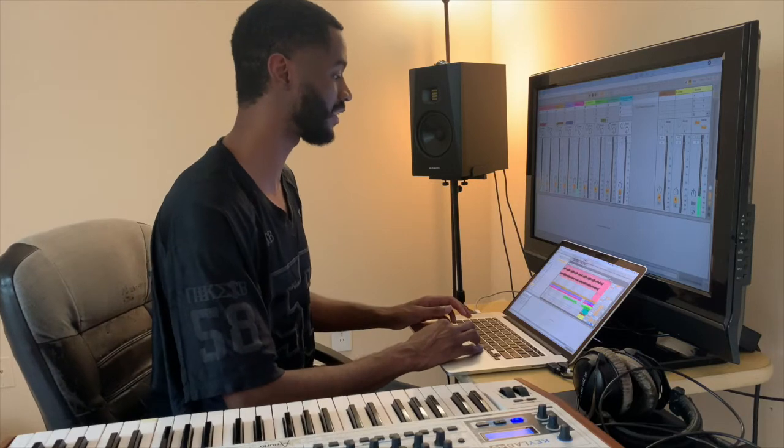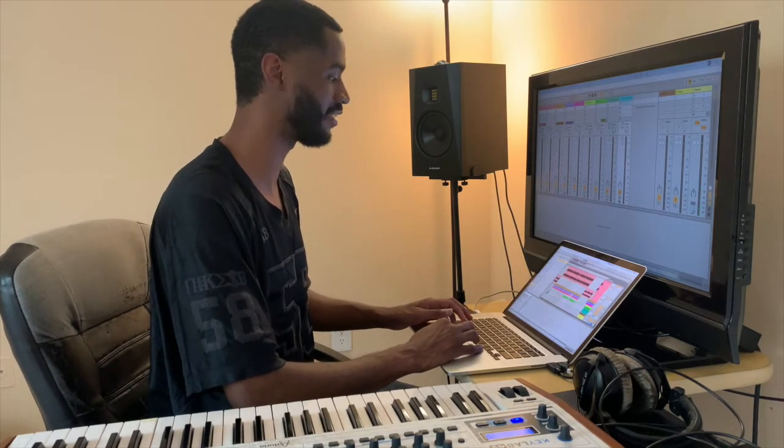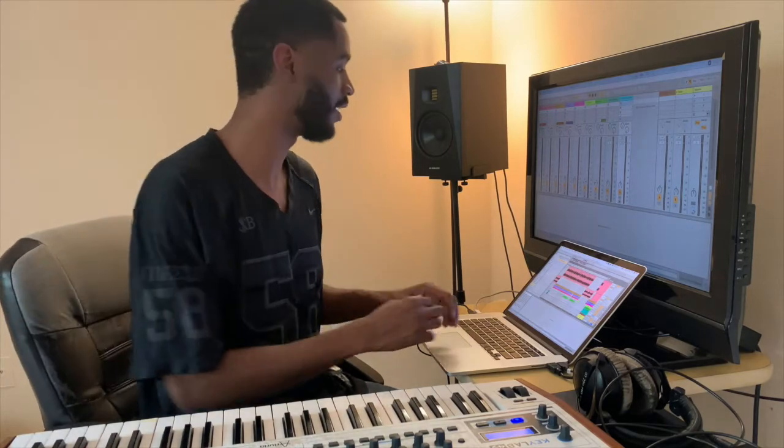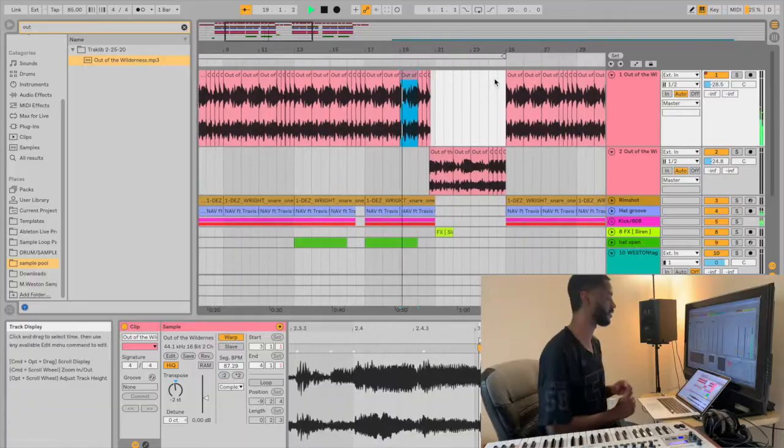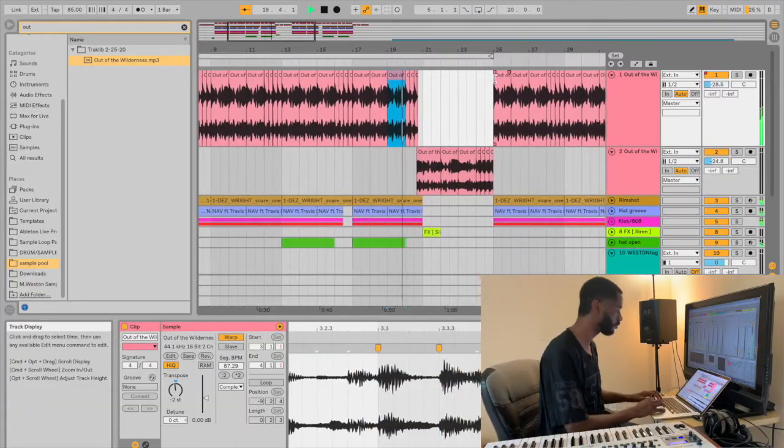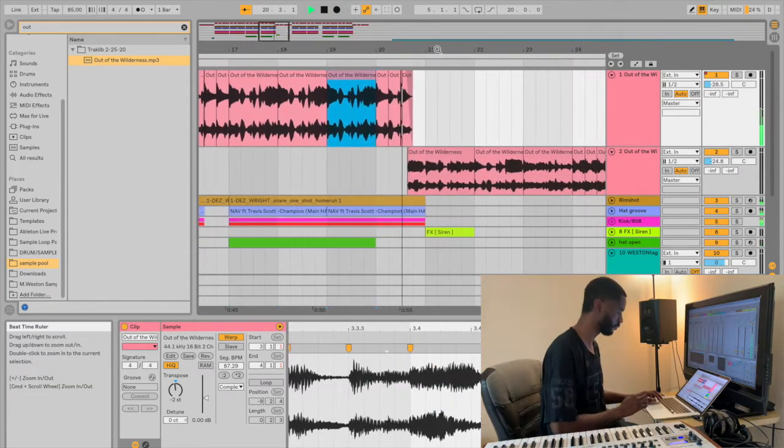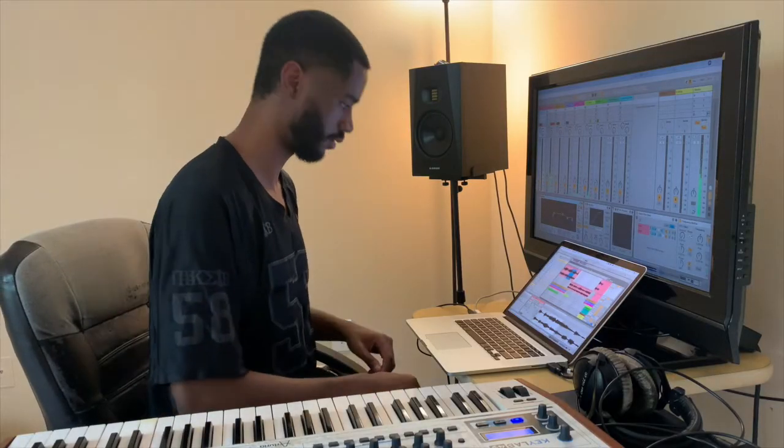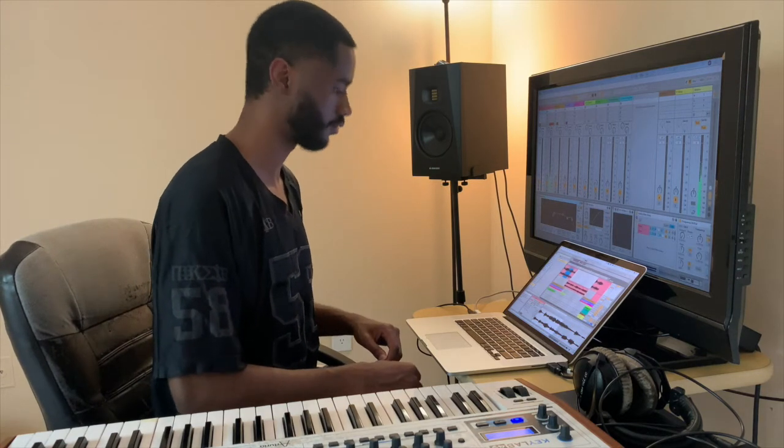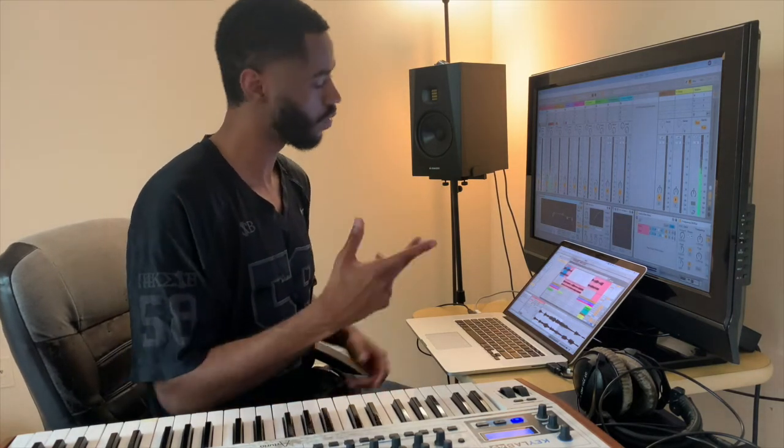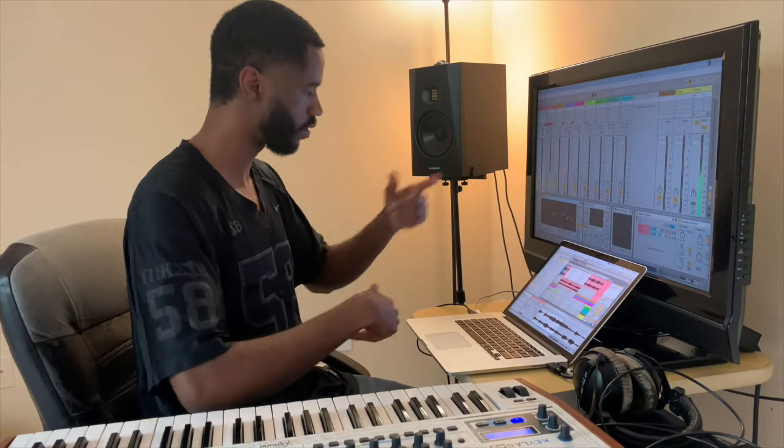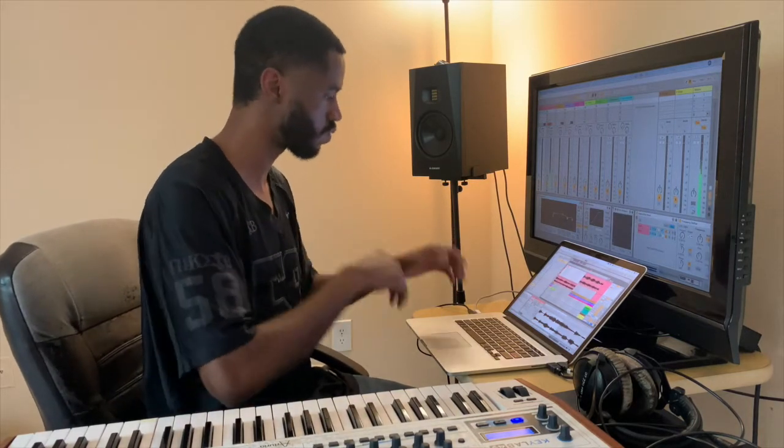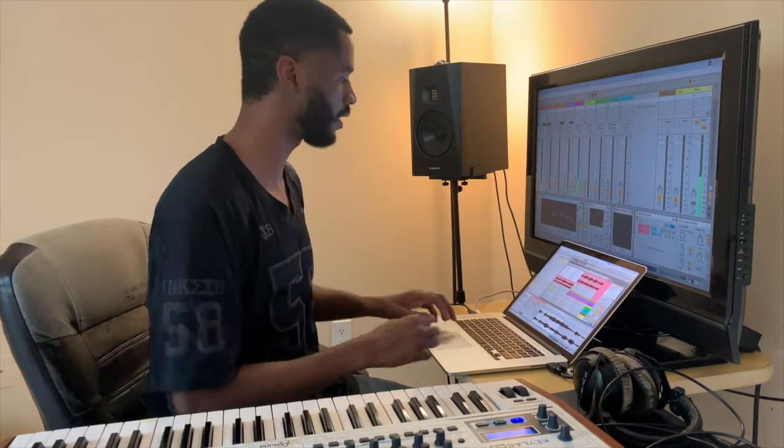Alright, so that's pretty much, that's literally the base idea of the whole beat. And then it goes back into that first main sample chop.